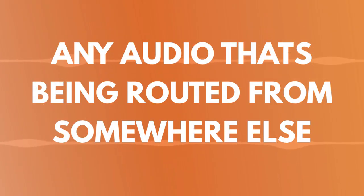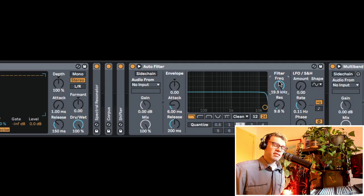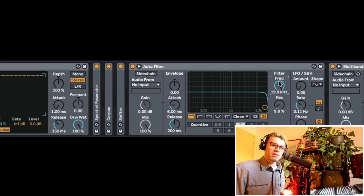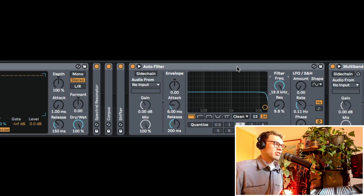But nowadays, a sidechain is just referred to as any audio that's being routed from somewhere else that's triggering your effect. So there's actually a whole bunch of different devices that can be triggered by sidechains.